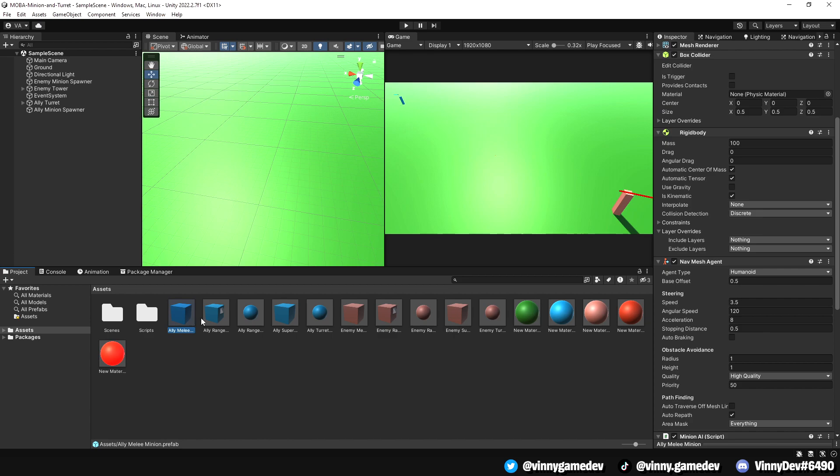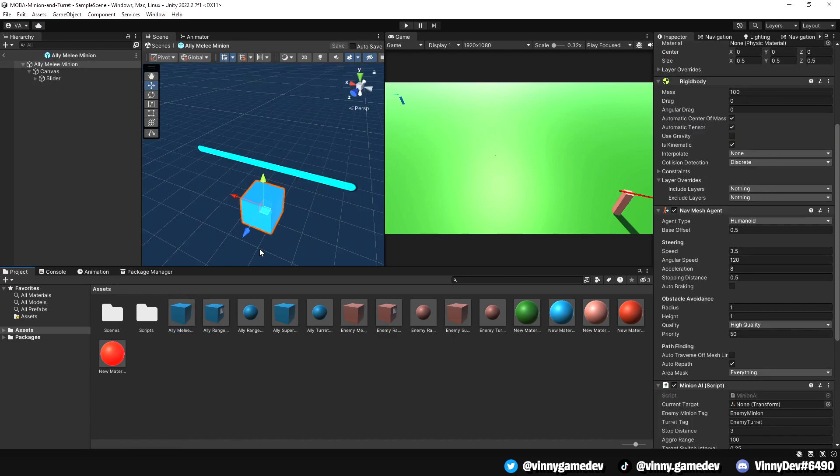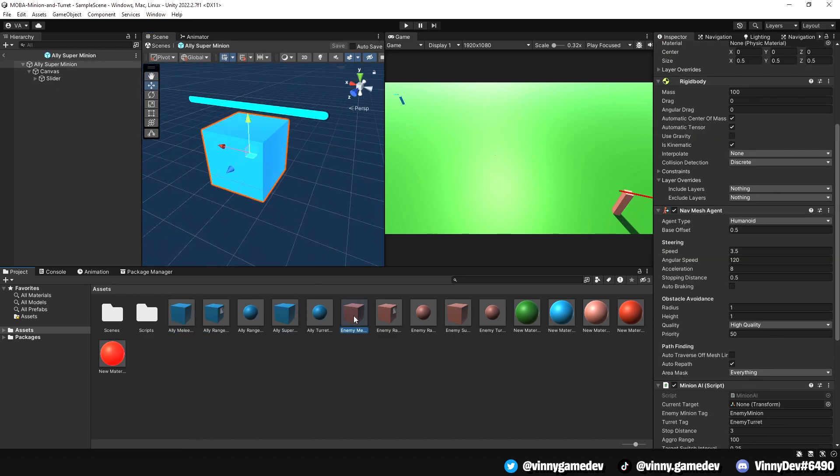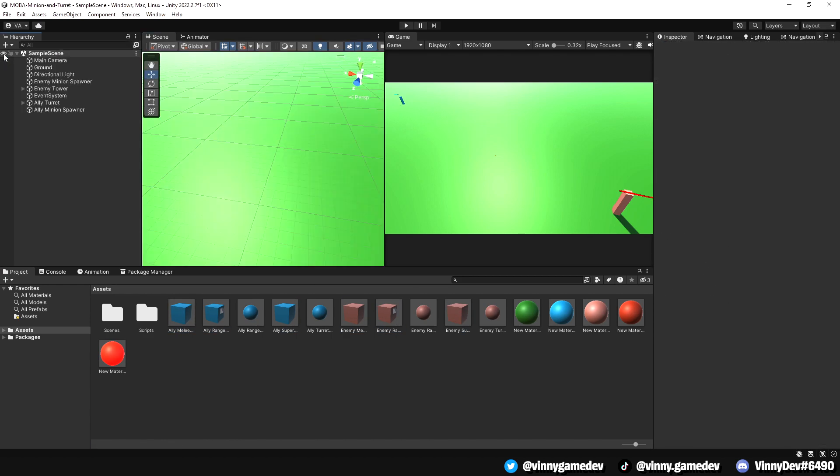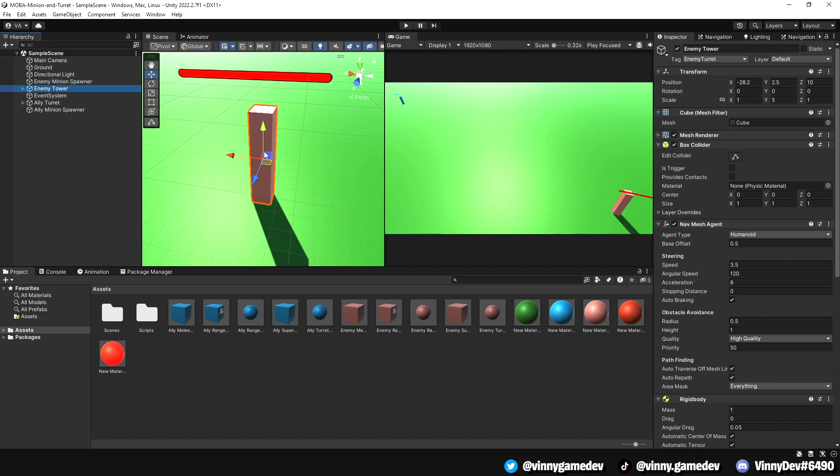Starting off, you'll see that I've duplicated pretty much all the prefabs that I had, such as the minions, projectiles, turrets, minion spawners, etc.